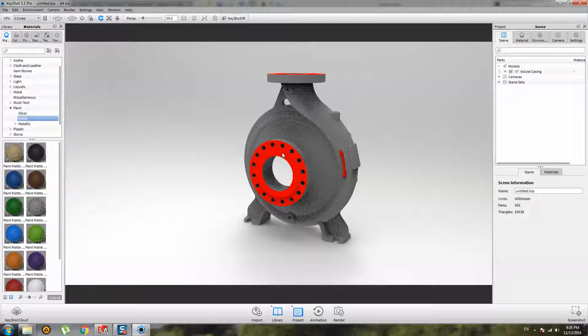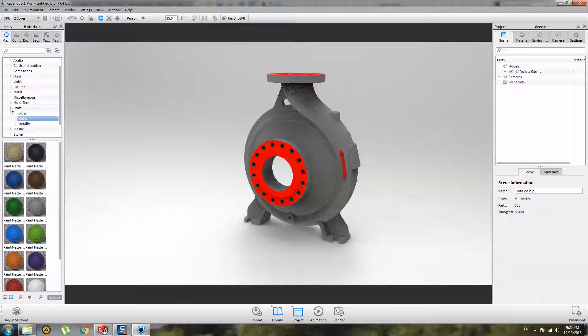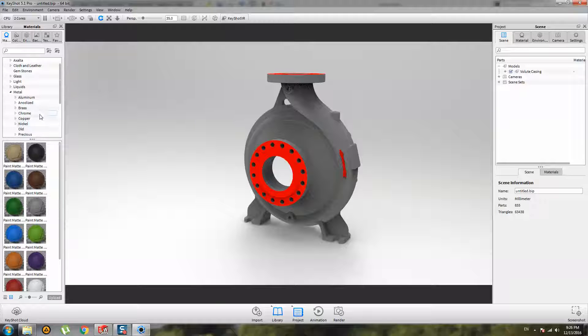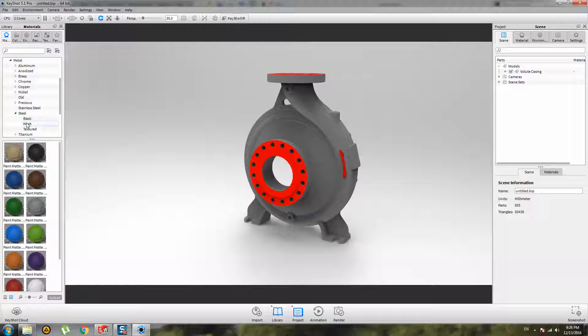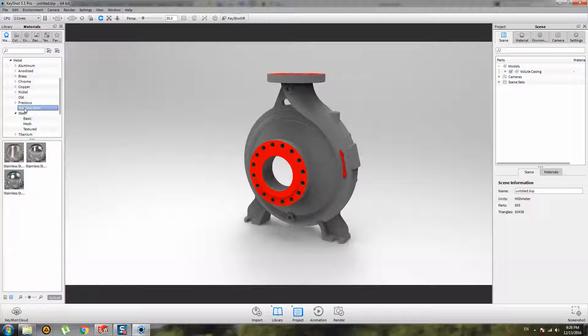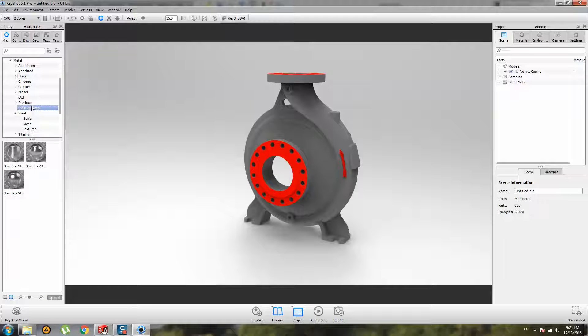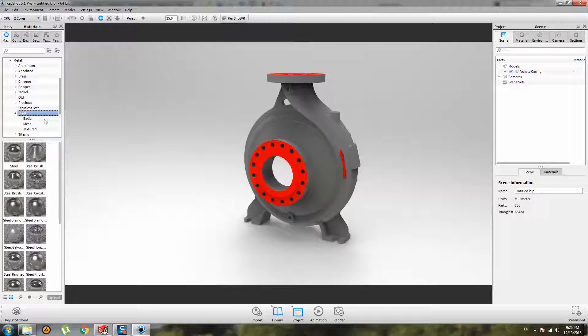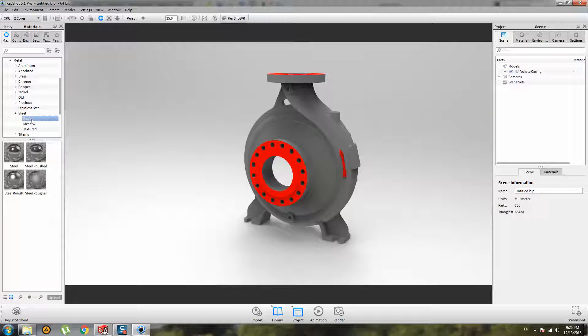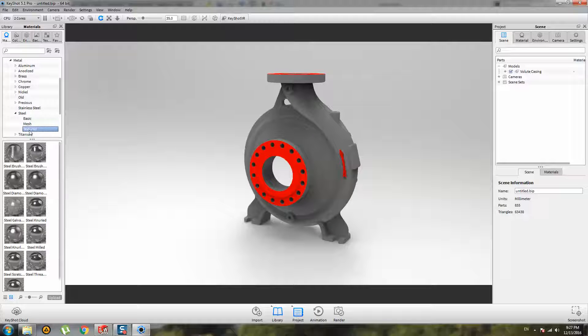We have machined surfaces. Let's make this machined metal, for example steel. Any other steel, basic polished, rough, mesh, texture.